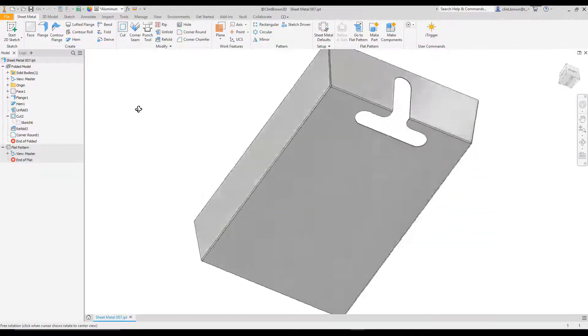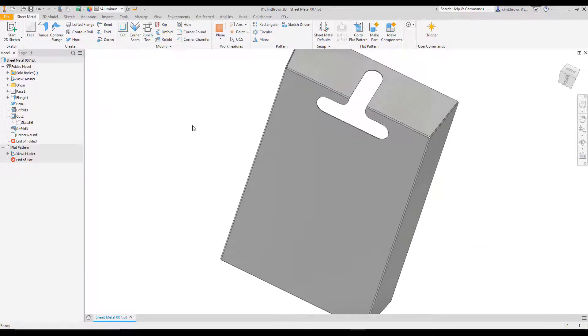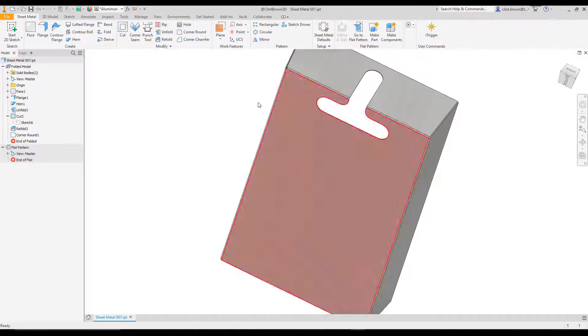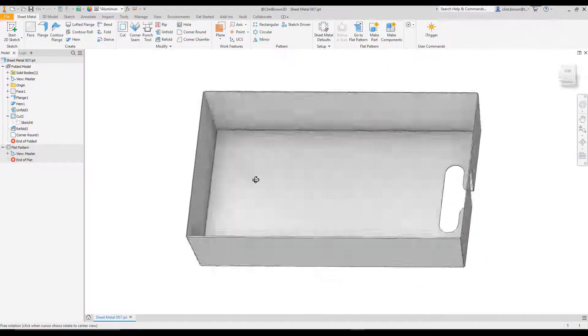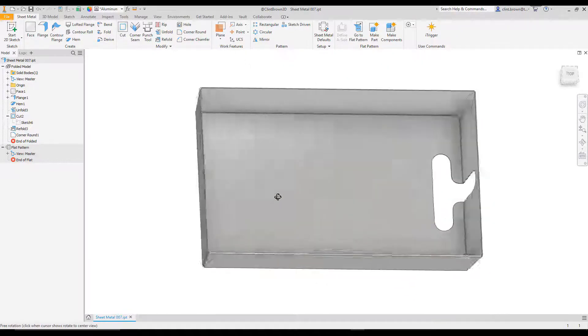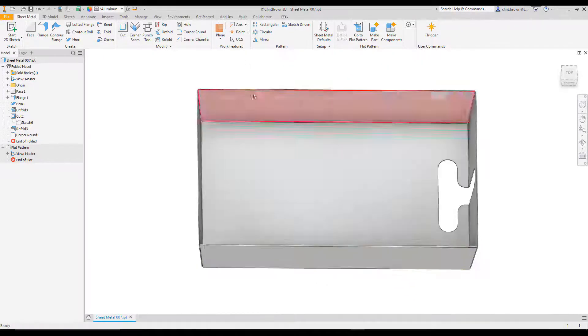So the reason for this is when we need to create features like this slotted cutout over here, the user might want to add that to the flattened pattern.